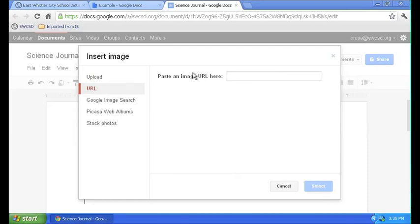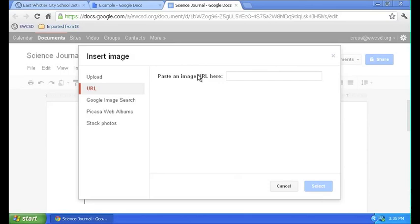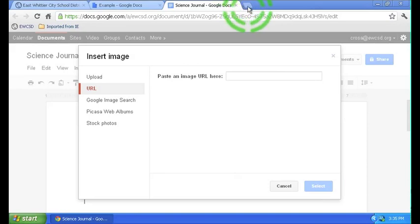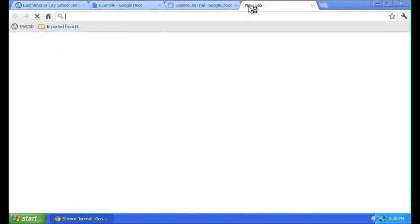And notice we need to paste a URL right here. Now URL is another name for web address. So we're going to have to get a web address of a picture on the internet to paste it right here. How do we do that? Right up here, we are going to open a new tab in Chrome. In our new tab, we're going to do a little search for some images.